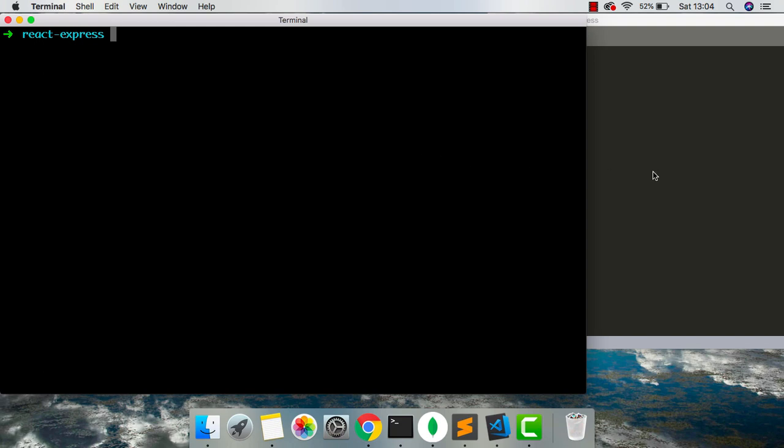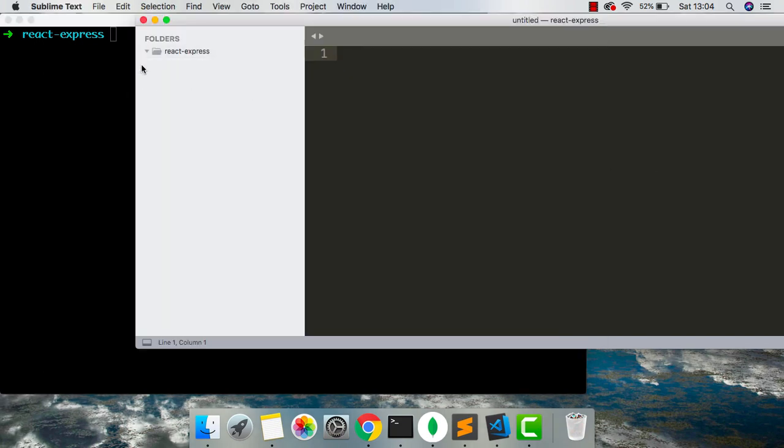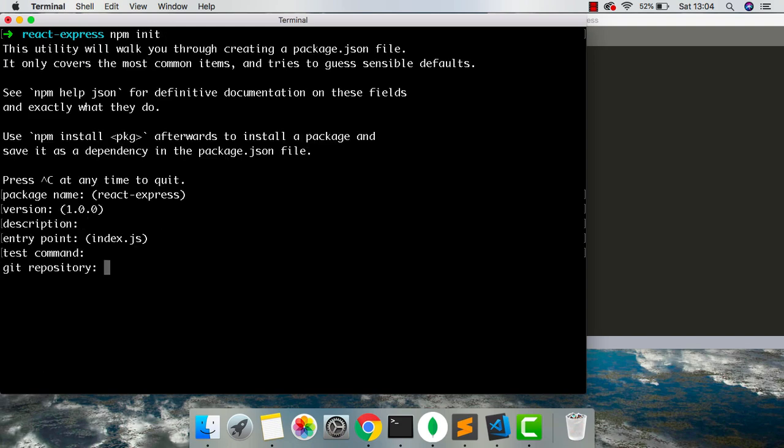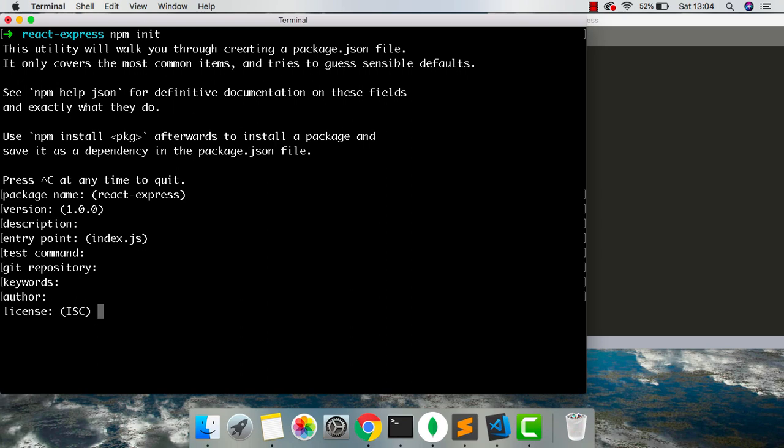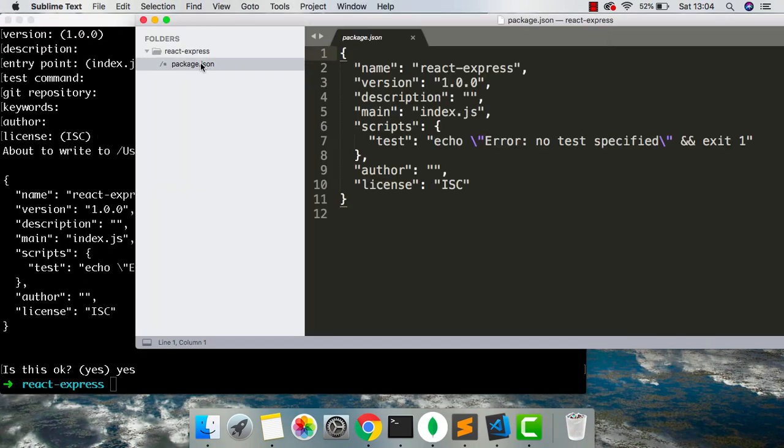So let's get ahead and start. We just have an empty directory called React Express. We're going to initialize our node project, all the defaults as usual and this is going to give us a package.json file.